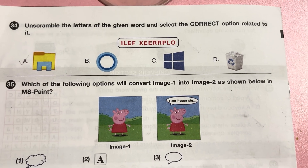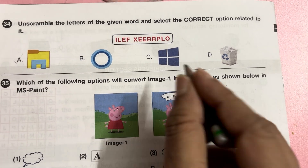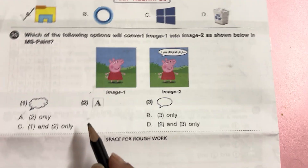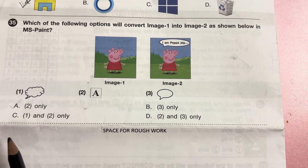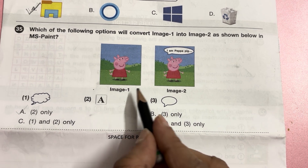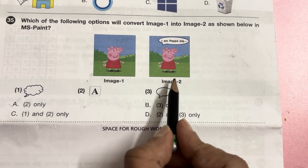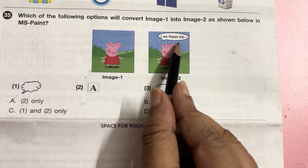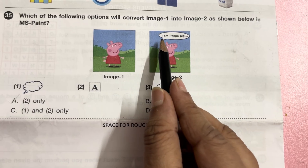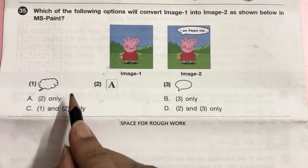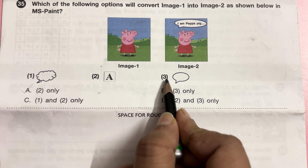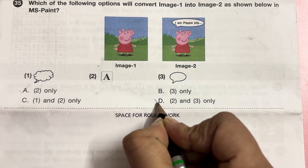Unscramble the letters of the given word and select the correct option related to it — it is File Explorer. Answer is A. Which of the following options will convert image 1 into image 2 shown in MS Paint? Image 1 is Peppa Pig, and image 2 shows Peppa Pig with the text 'I am Peppa Pig' written in a speech bubble. For writing this we have to use options 2 and 3. Answer is D, 2 and 3 only.